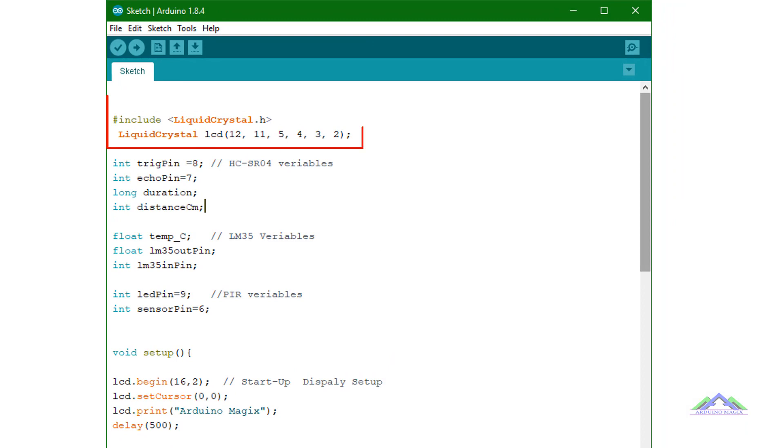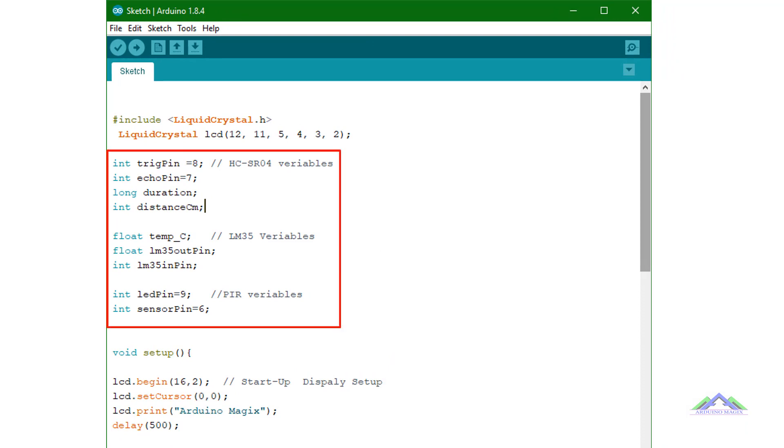For output display I'm using 16x2 LCD in this sketch. In this section of the sketch, I have set different variables for my sensors.